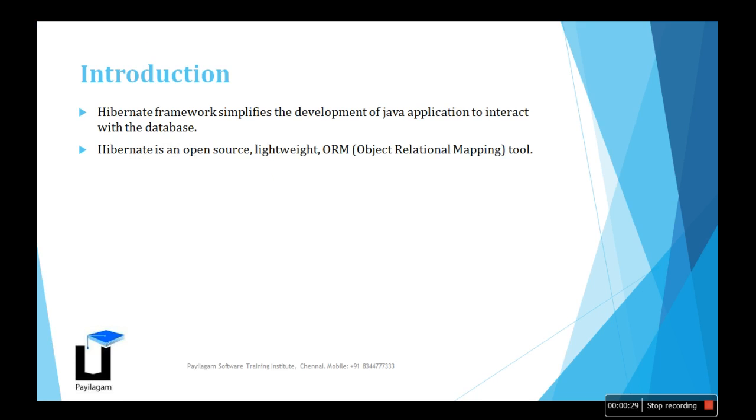Hibernate is a framework to simplify the development of Java applications to interact with databases. It helps Java code interact with the database to fetch records using JDBC. You should learn about JDBC first, then come to Hibernate as it will be easier to understand.